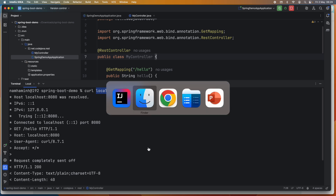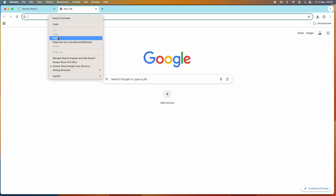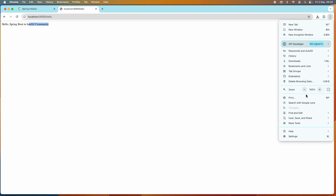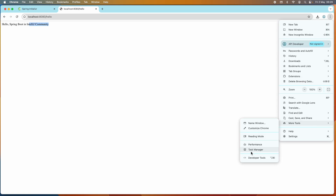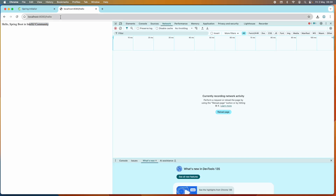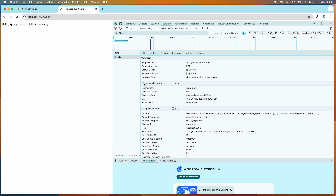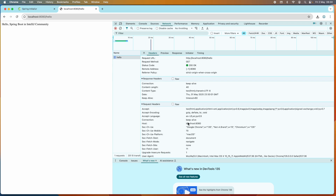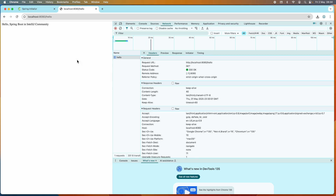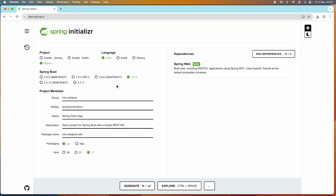You can also test in the web browser. Let me copy the API endpoint and switch to the Chrome browser, open a new tab, paste it, and hit Enter. You can see 'Hello Spring Boot in IntelliJ IDEA Community'. You can also open the developer tools in your browser to see the details of the request and response headers.